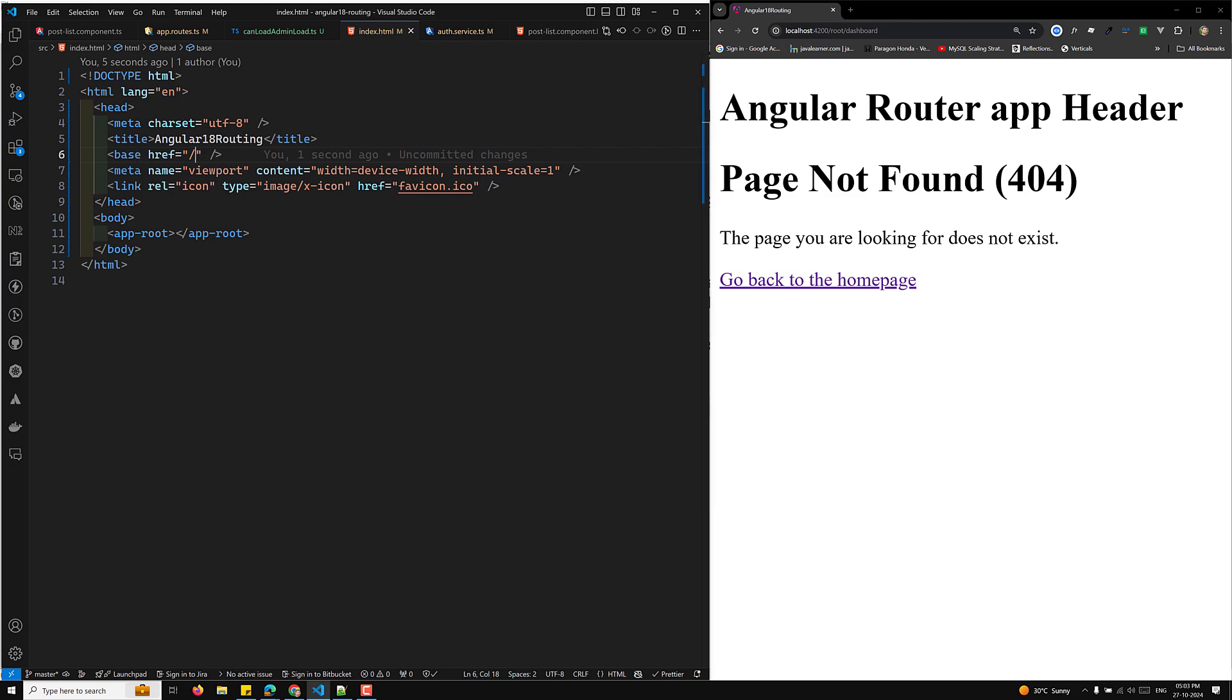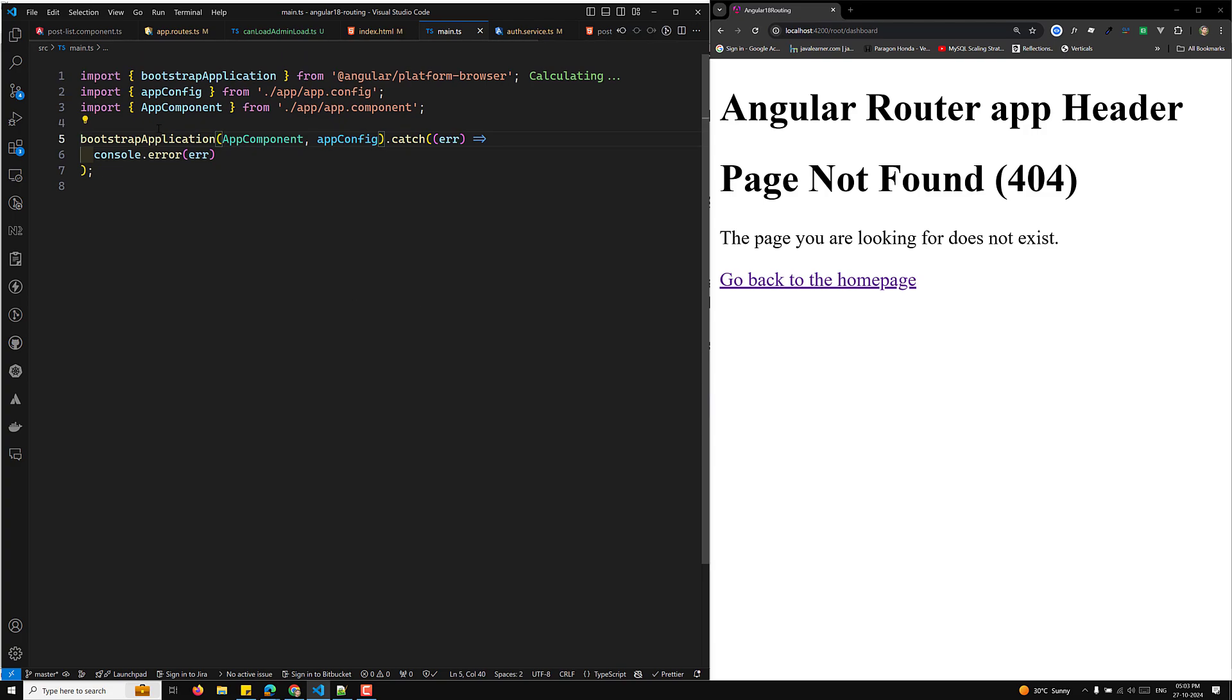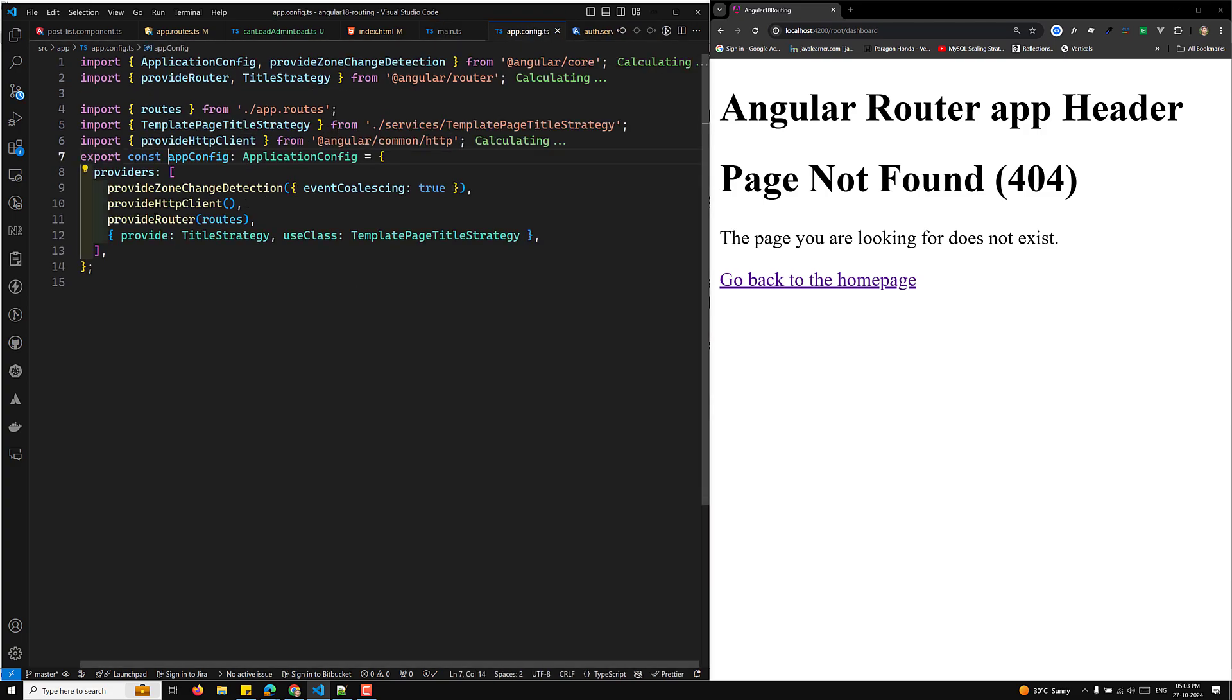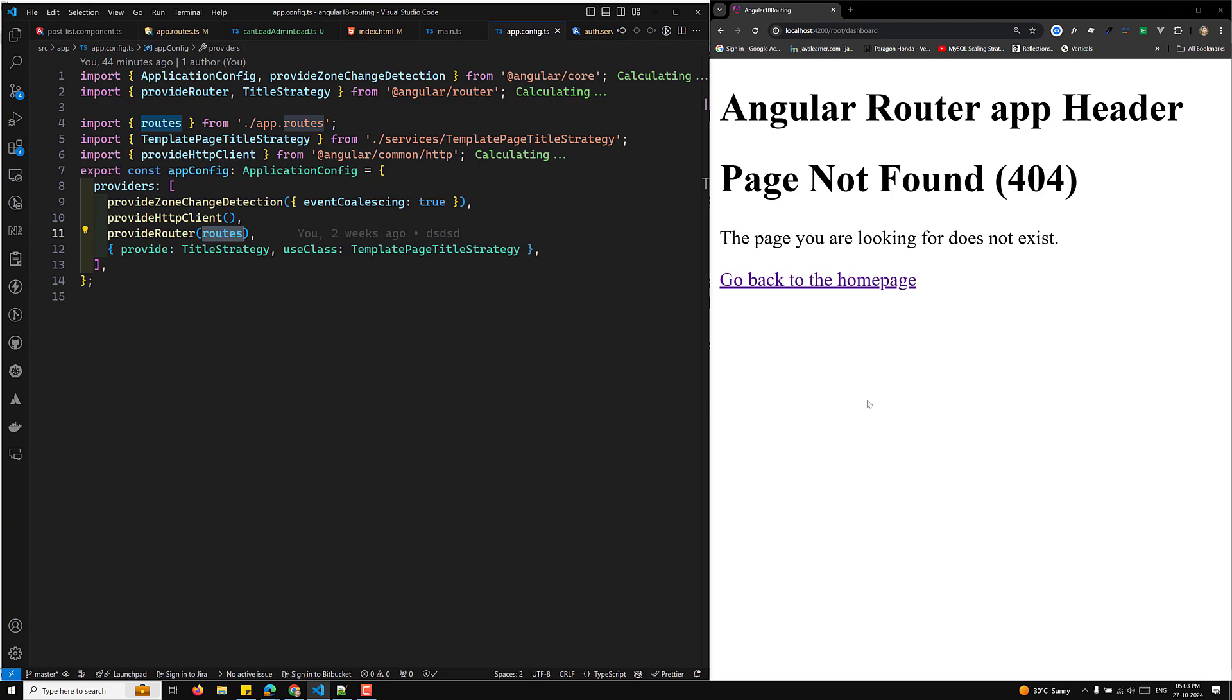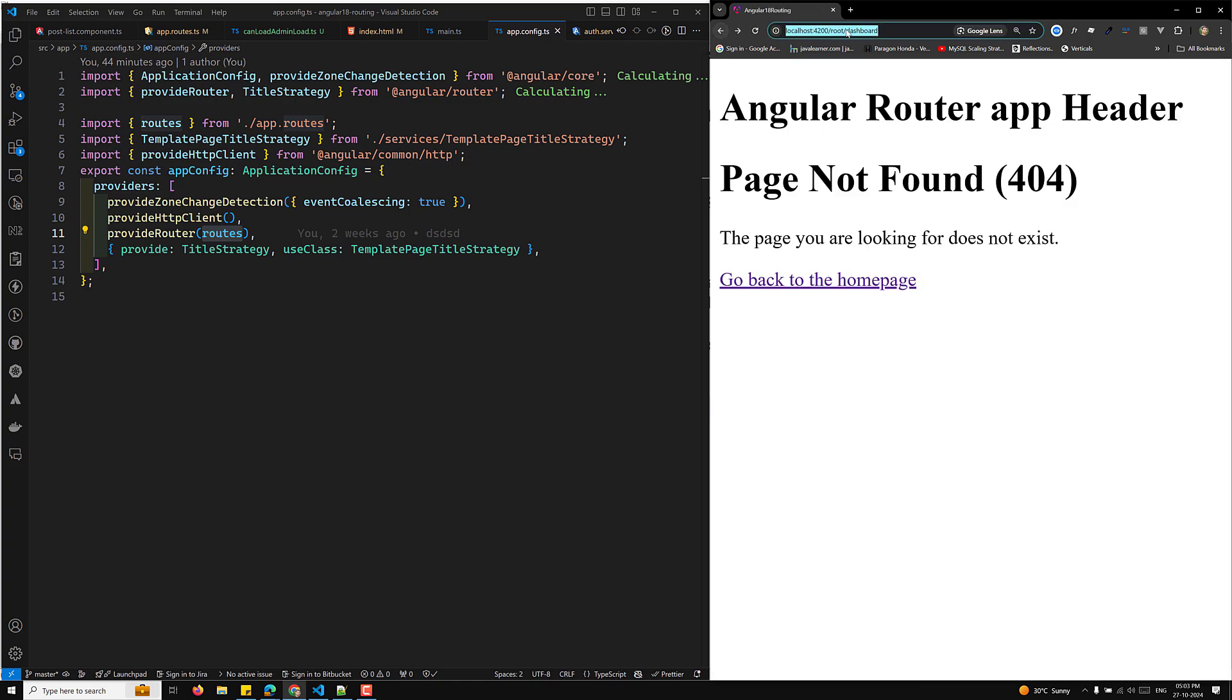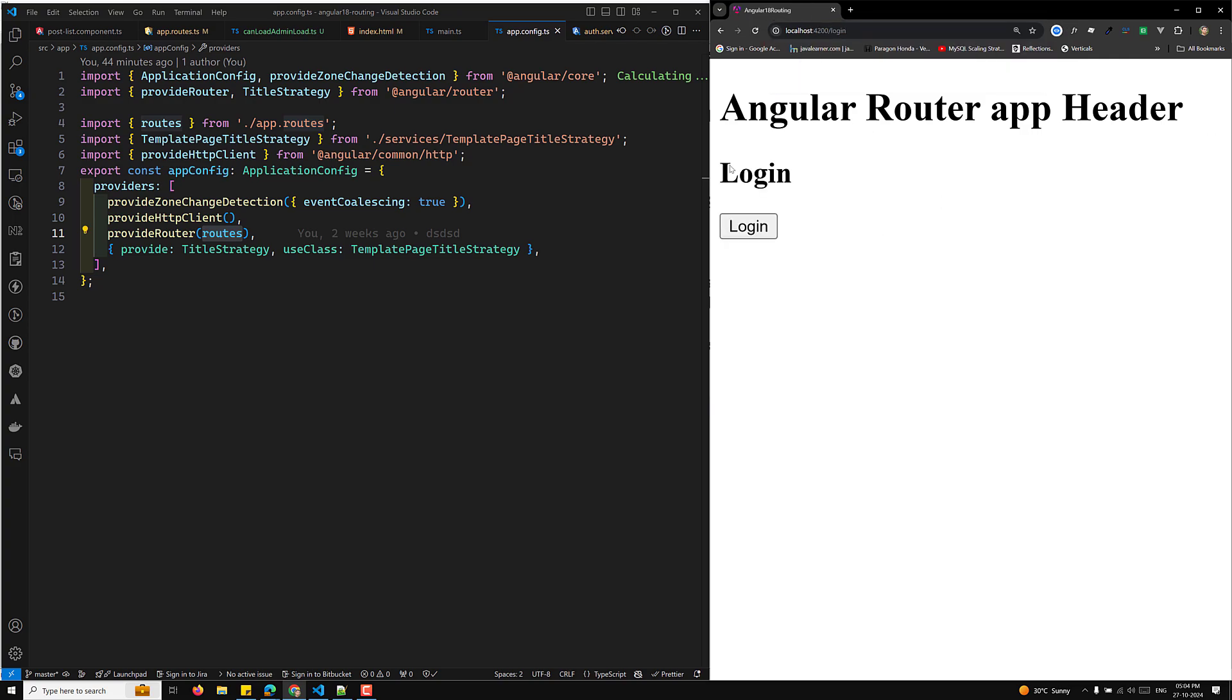First we need to implement this base href equals slash in the index.html file. So next what we need to do is in our bootstrap, here in our main.ts, if you try to observe carefully, here we are having this app config. Let's go open this app config and here you can provide something like provideRouter with routes. That's it. So now if you try to implement this one, automatically the path location strategy will be implemented. So now I will try to remove this route. Yeah, so now we are able to see the dashboard and all those things. So this is the clear example up to now what we have done is the path location strategy only.